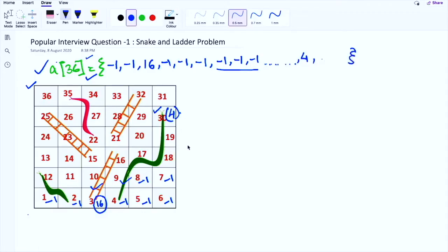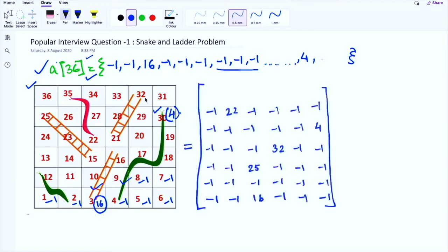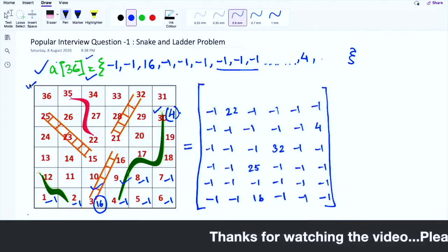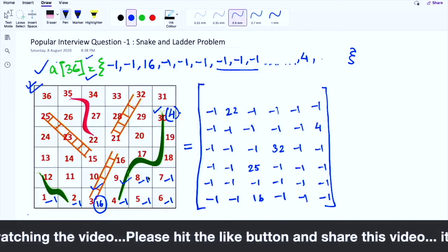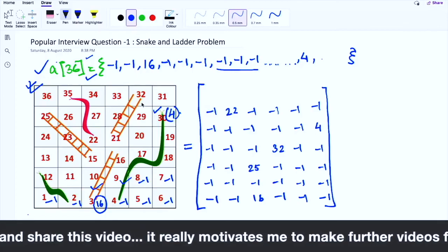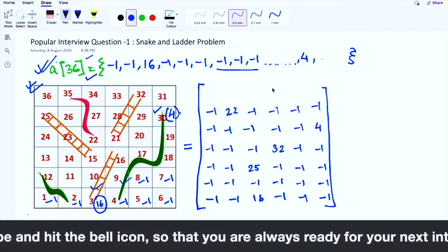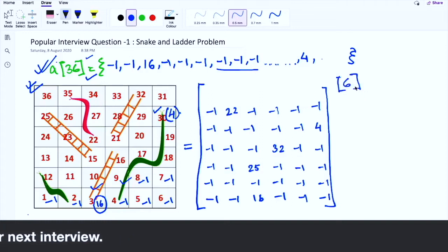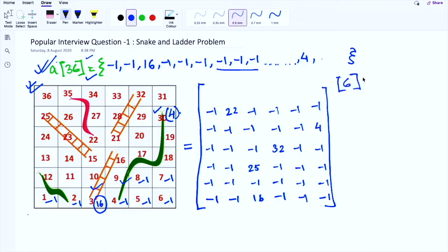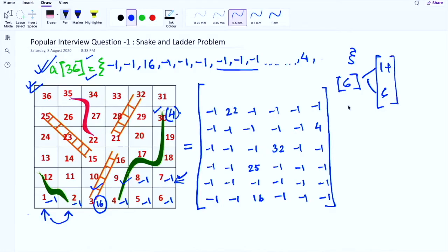So we write down the complete array to represent the entire snake and ladder board. Now since we understand how to represent the board as a 1D array, let's understand our approach. Since we use a dice, the total number of moves possible is from 1 to 6. Starting from position 1, by rolling the dice we can move to positions 2 through 7.